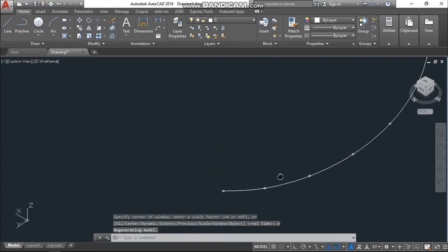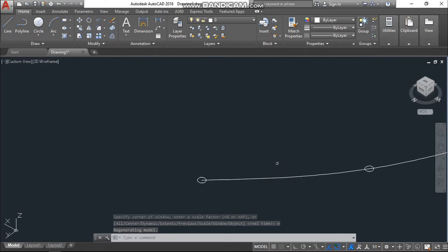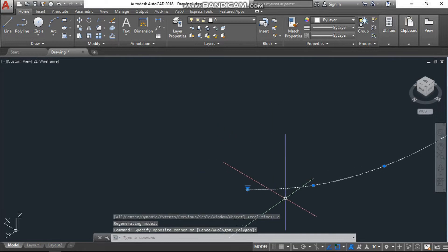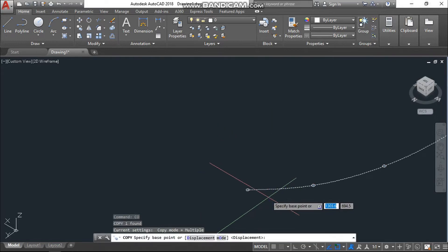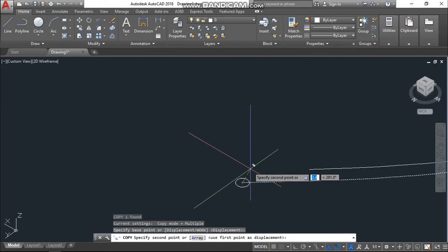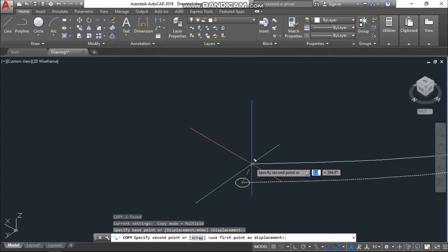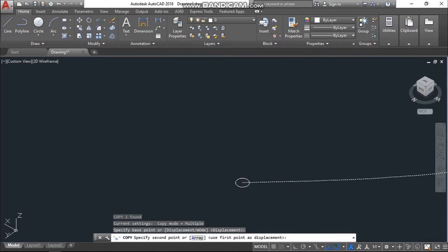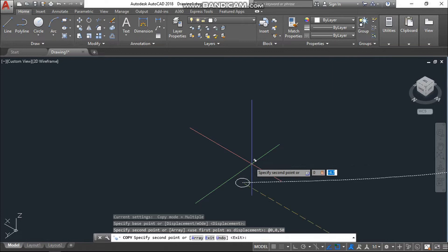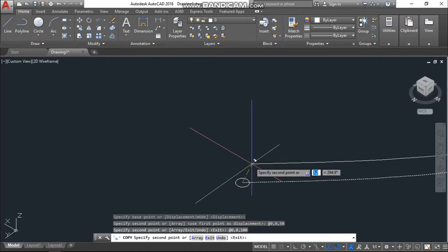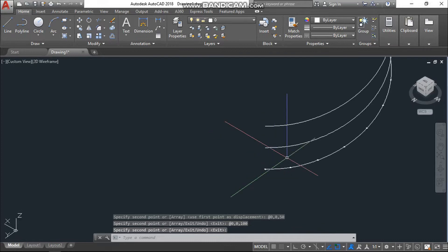Now we'll copy this line with the base point, and here I want to copy it to the Z direction, so I'll just type 0,0,50, enter, and again 0,0,100. I need two times copy, enter. This is the copied line.